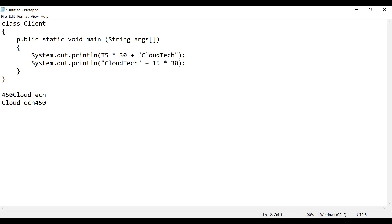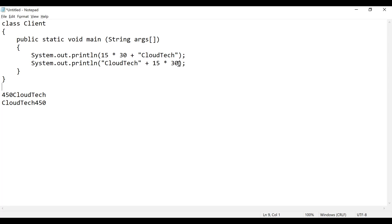Why do you think the output is this way? Because of operator precedence — the multiplication operator has higher precedence compared to the plus operator. So first it will perform the multiplication of 15 and 30, and then it will append that result with the string 'CloudTech'.